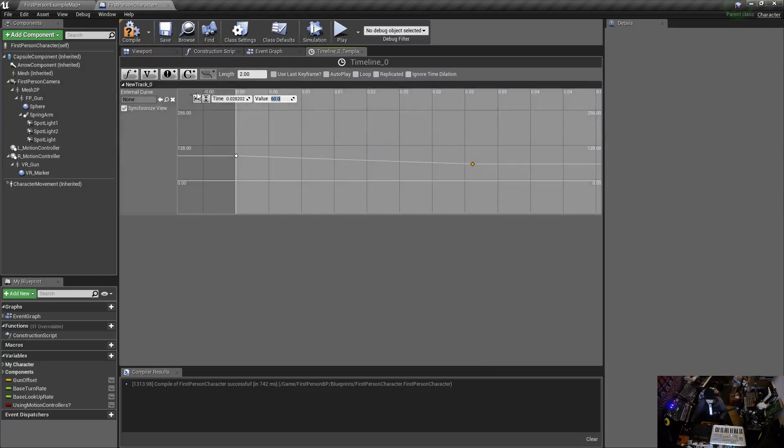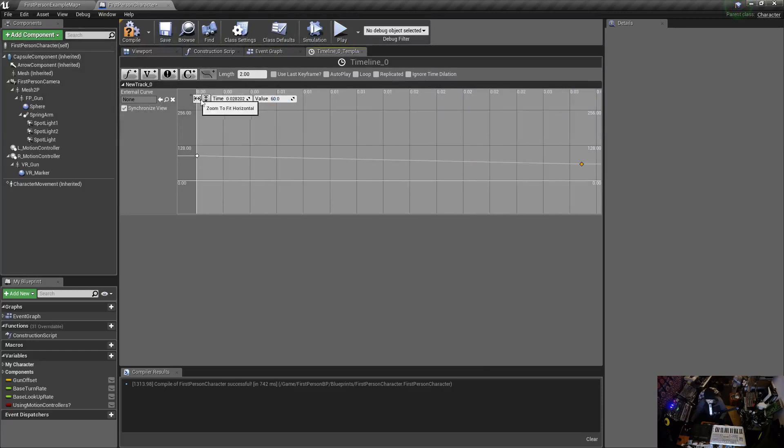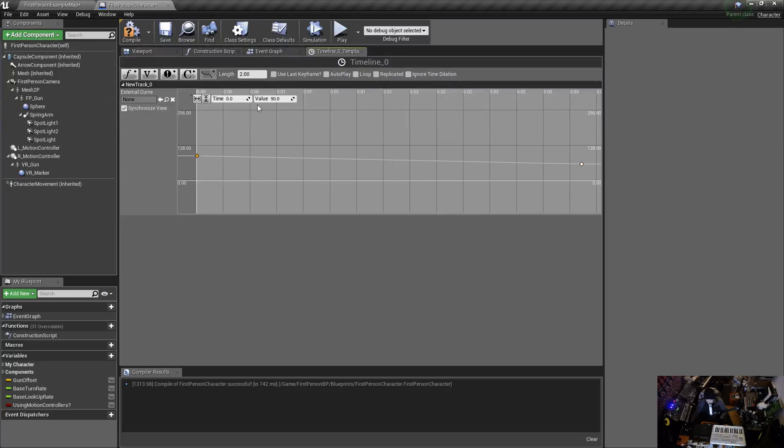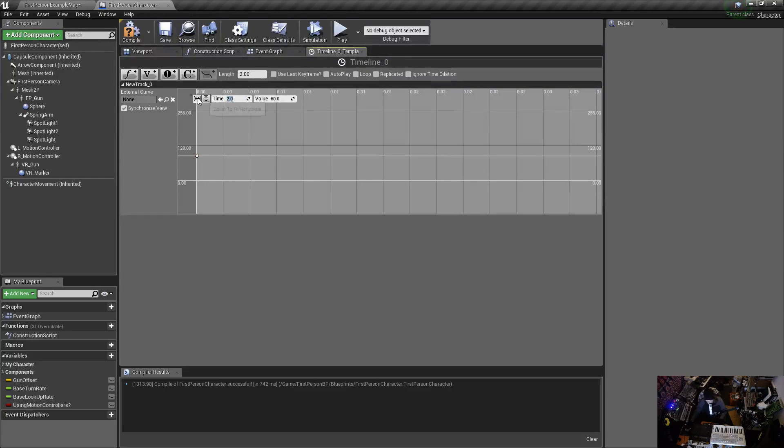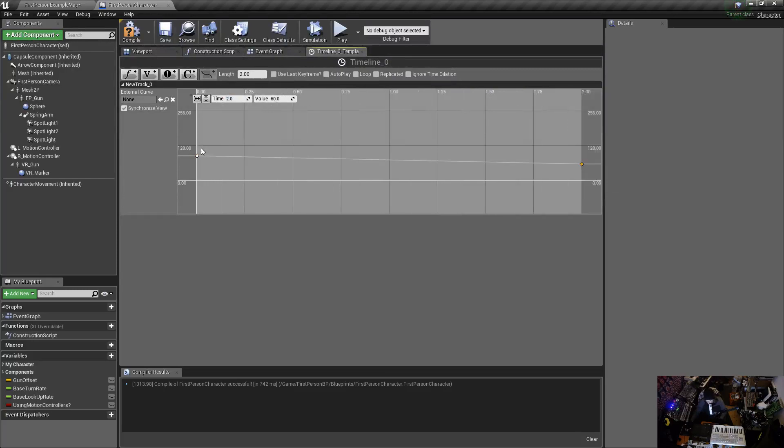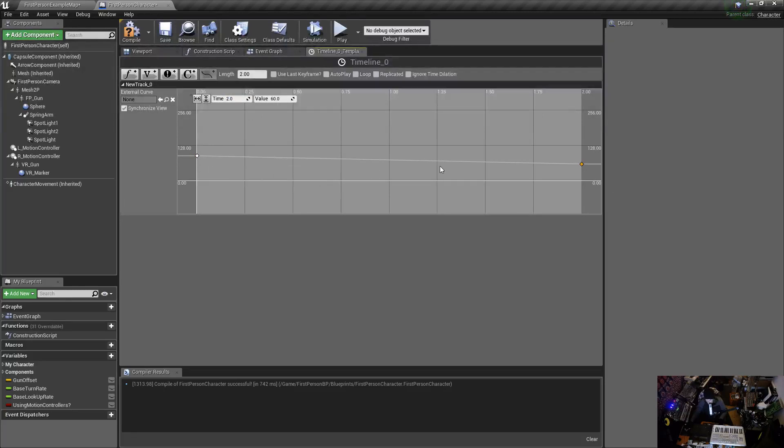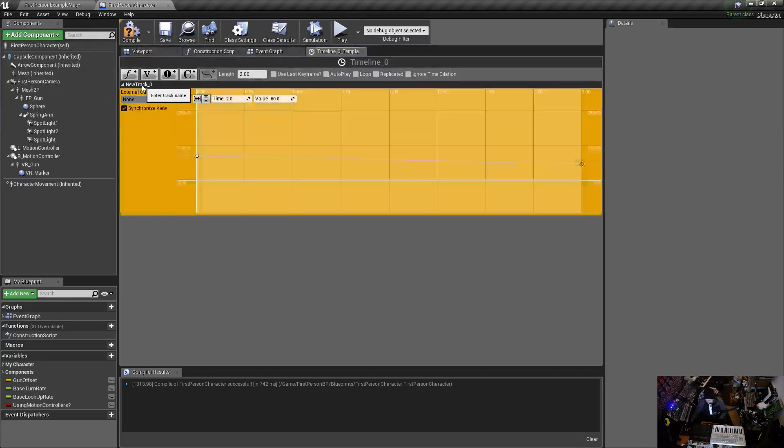Very nice, all right. So there's that, I've clicked here so it goes from 90, value of 90 to 60, and I want this to be at two seconds actually.